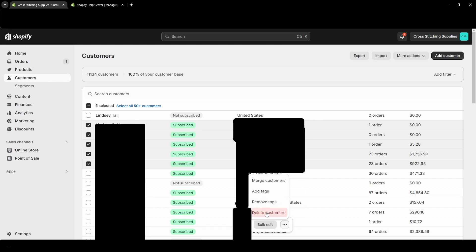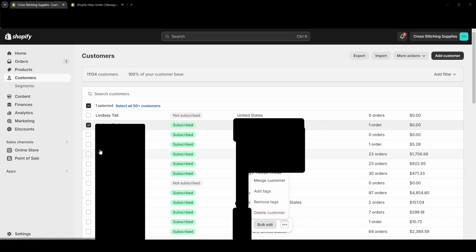And then you'd want to click Delete Customers. I don't actually want to delete all the ones that I have selected, so I'm not going to delete them all. But I'm going to show you not being able to delete one with an order. So now I have deselected all of them except just one.